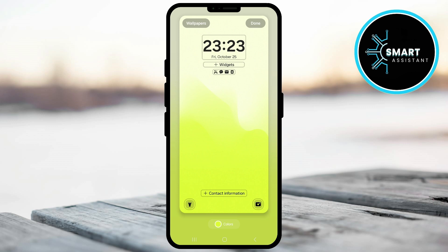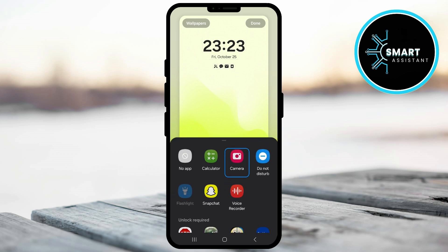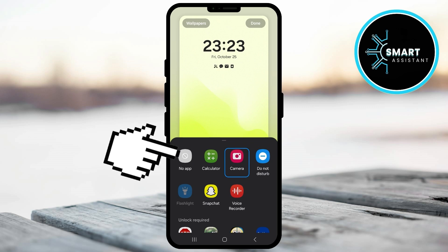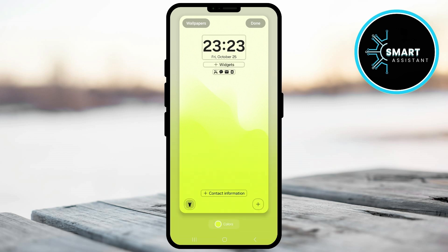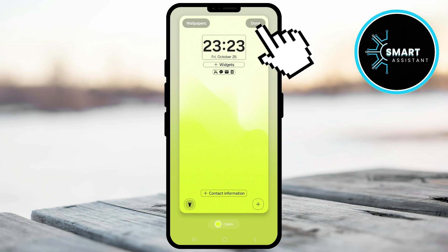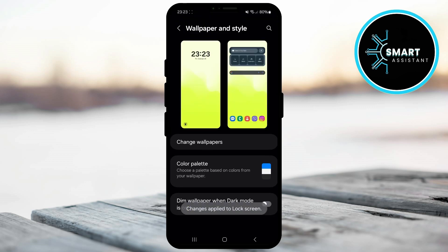In this section you will be able to change various settings for the lock screen. To remove the camera shortcut, in the bottom left or right corner you will see the camera icon — tap on it. In the menu that opens, tap the No App option. Once you do this, tap Done in the upper right corner to save the changes. After that, the camera shortcut will no longer be visible on your lock screen.